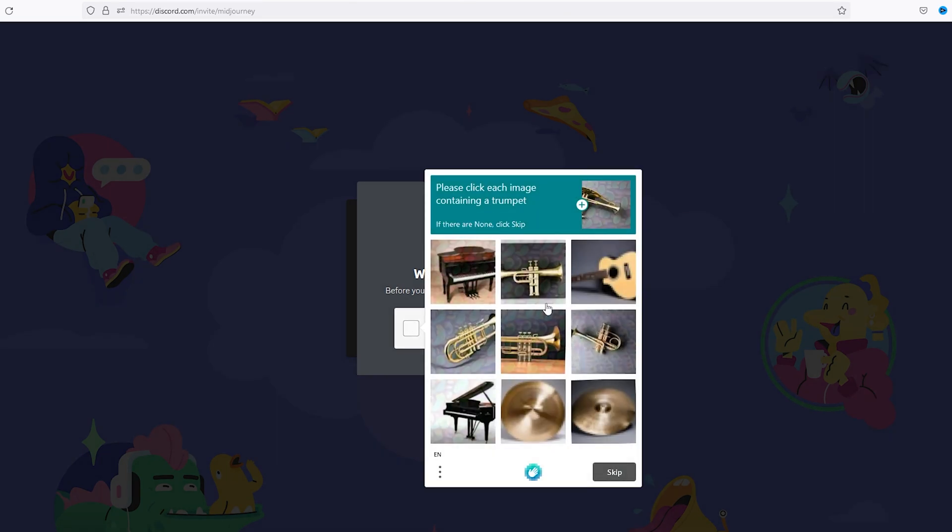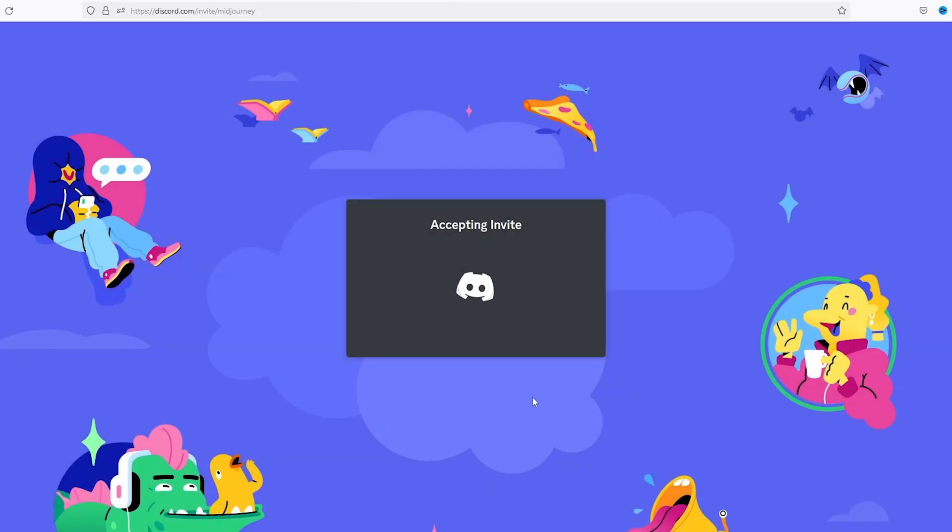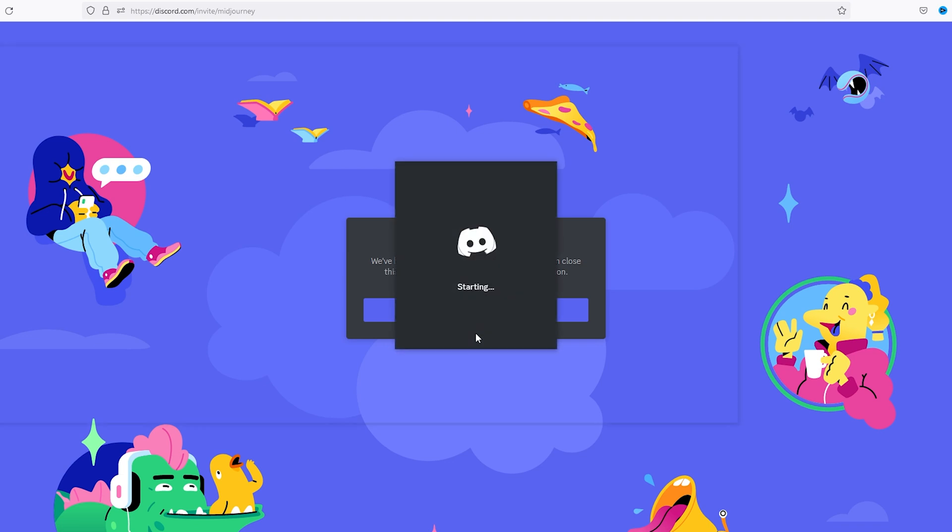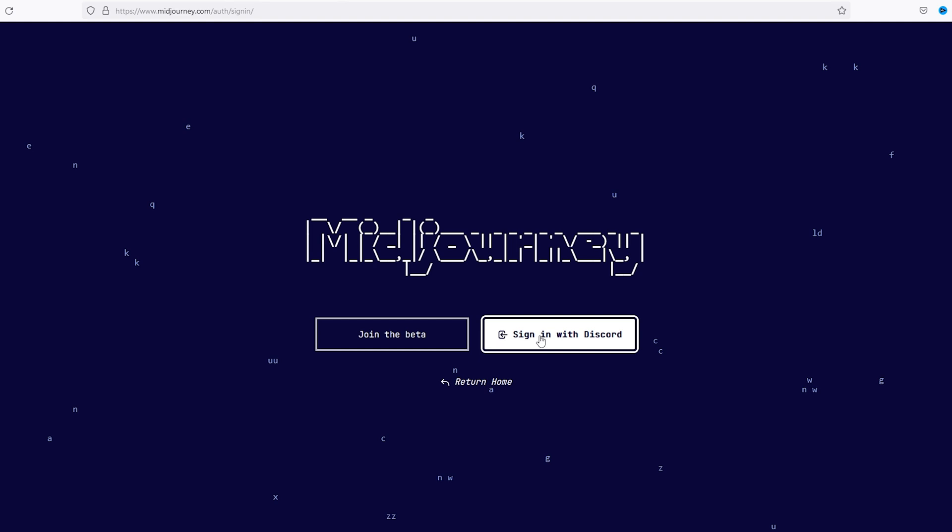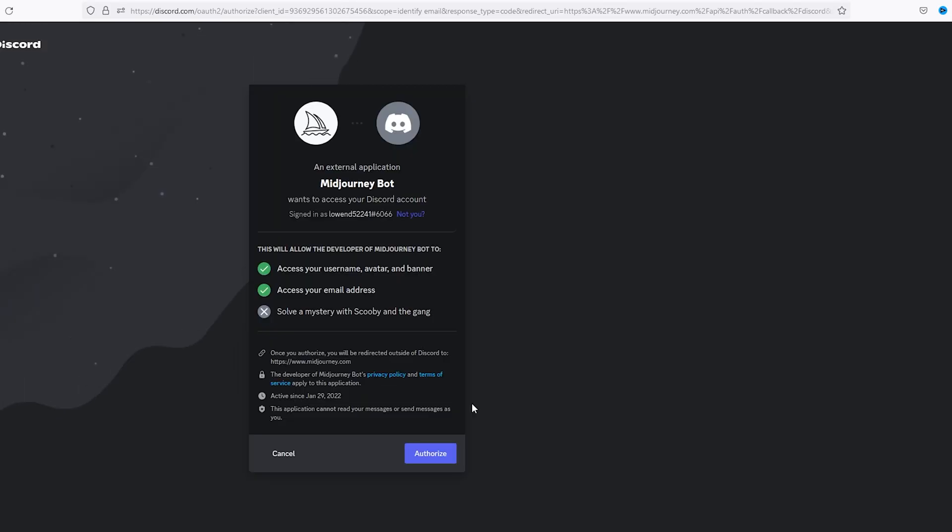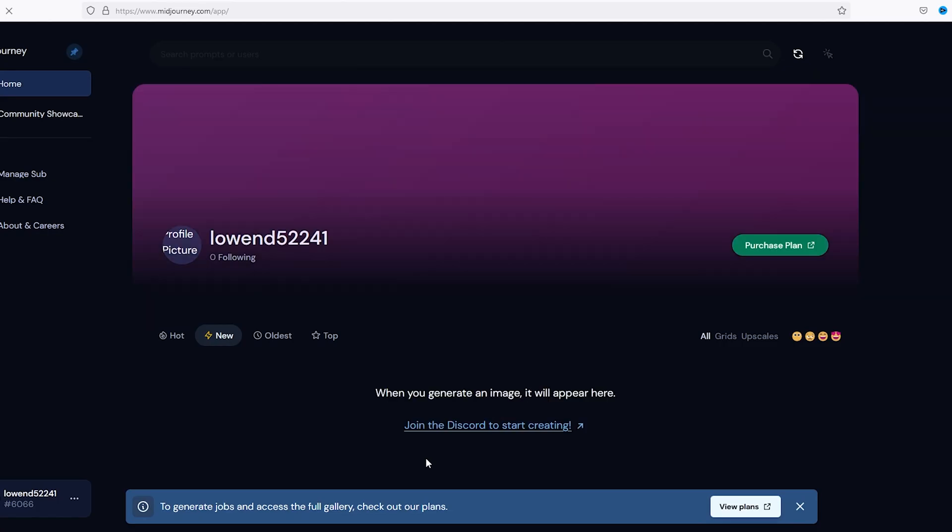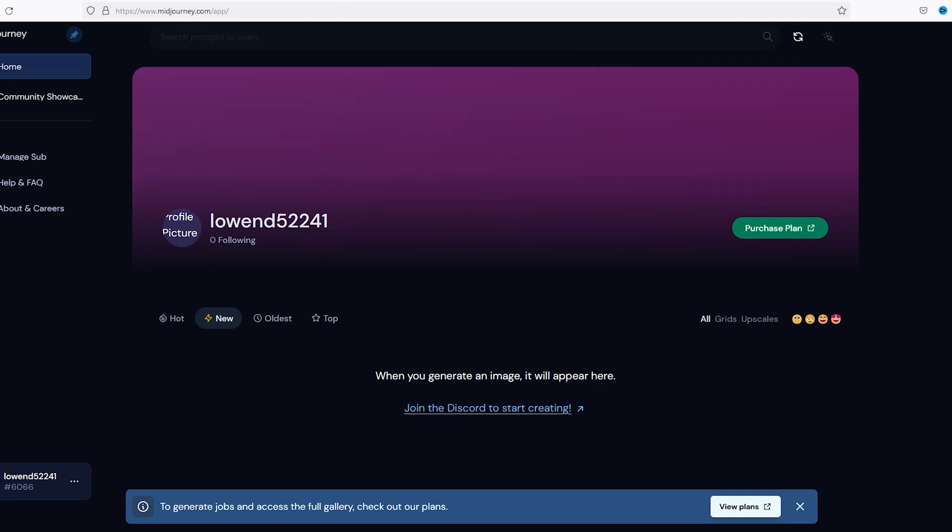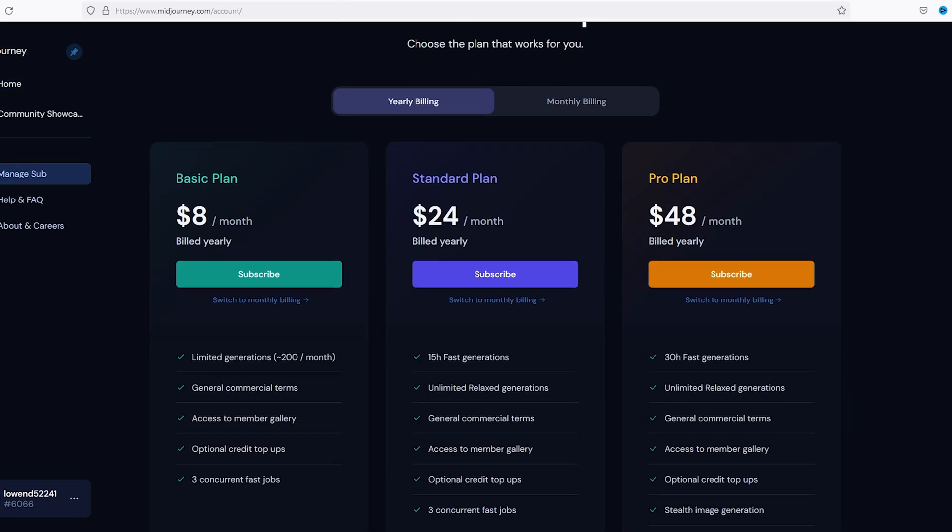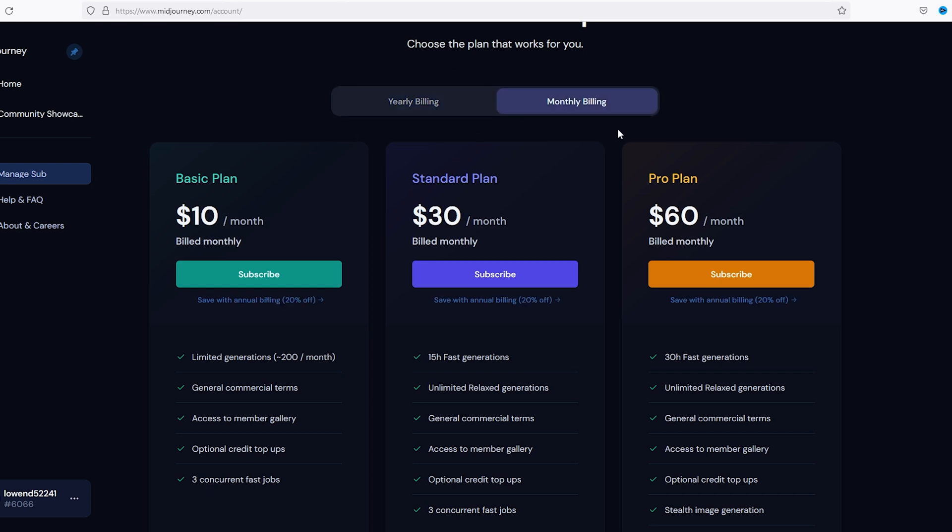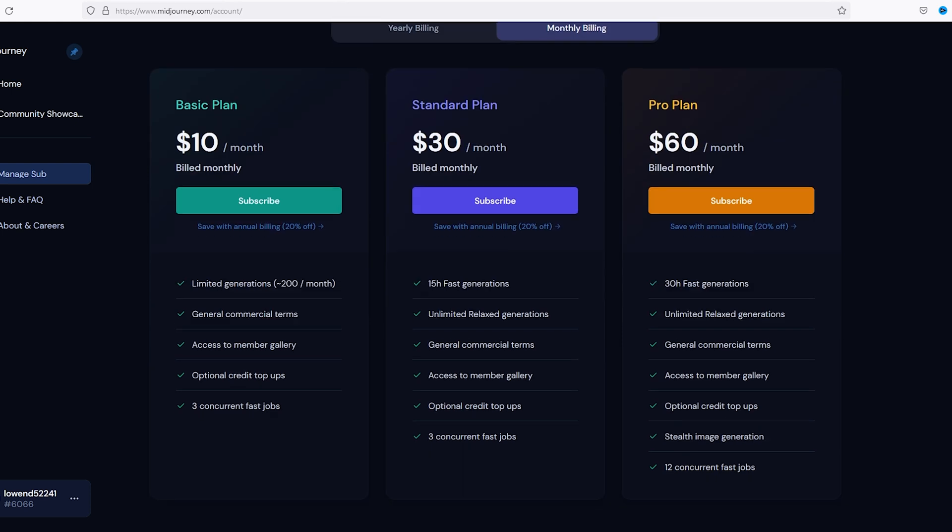Please click each image containing a trumpet. I think that's a trumpet. Alright, after you're done here, then you want to go back to Midjourney, sign in with Discord, authorize. Okay, now when we are in here, then you can go to view plans. We will need a paid plan since you cannot technically create commercial content for sale on a free plan. So you can do the yearly billing or the monthly billing, and you can read through the plan and see which one works for you. The $10 a month was plenty, so I'm gonna hit subscribe on that.